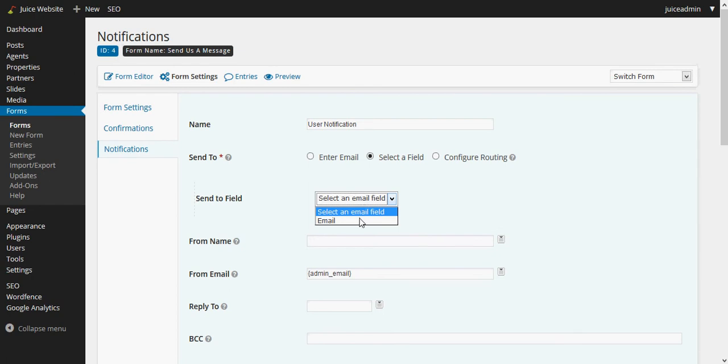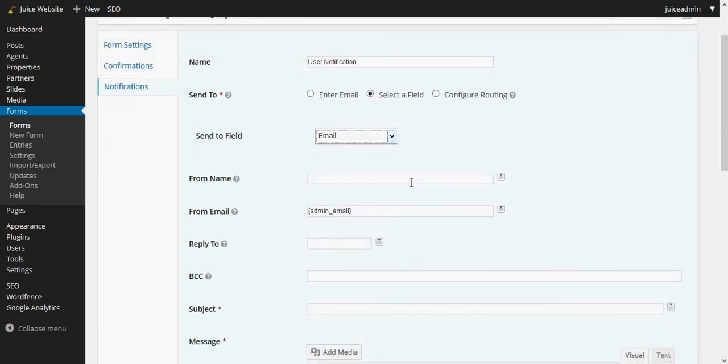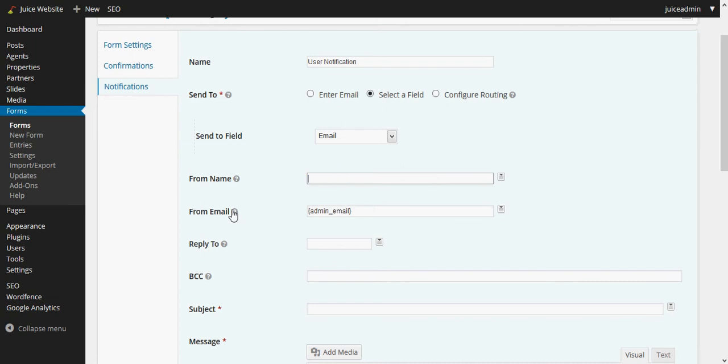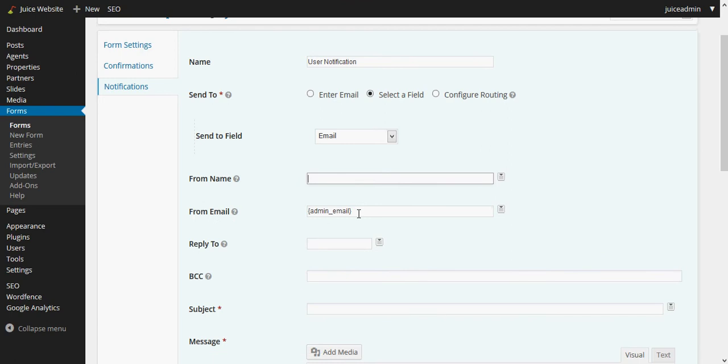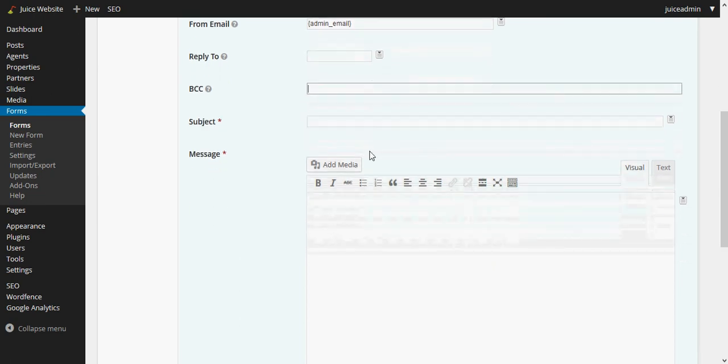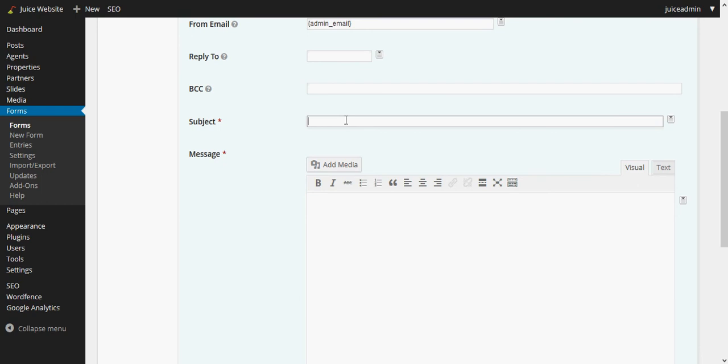So we can tie that in by choosing these two things here. And then of course I want to say it's from us, from a name of somebody, in this case Marty McGee, or you can just leave that blank and have it be from your email address, whatever your admin email address is for your website. And then of course if you wanted to blind carbon copy it to another email address you could definitely do that, and it's recommended.